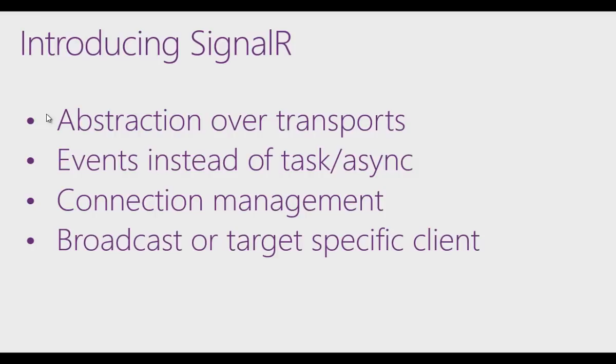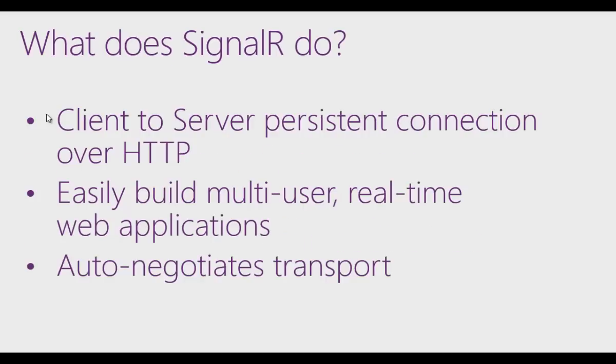SignalR handles all the connection management for you. It lets you broadcast changes to all the different connected clients like a chat room, or you can target specific clients.